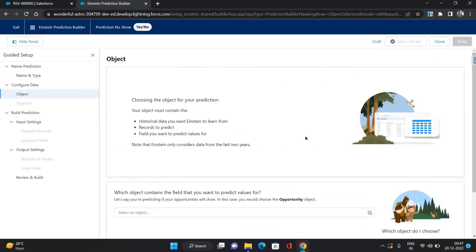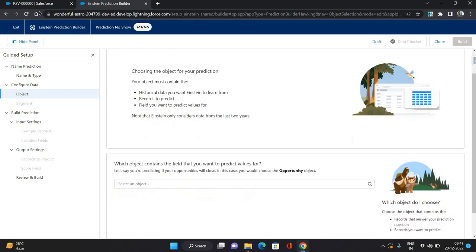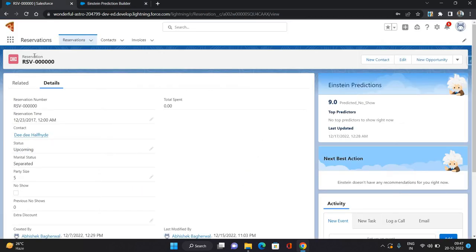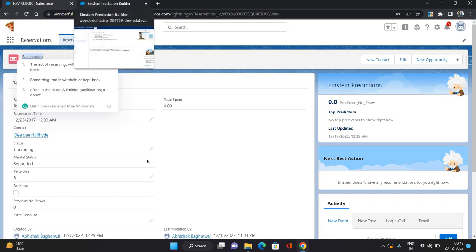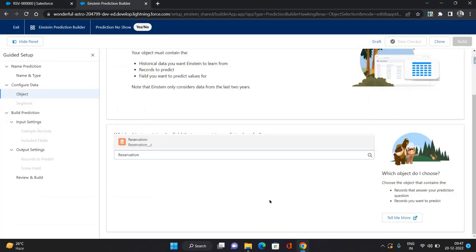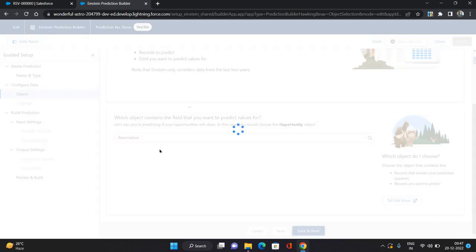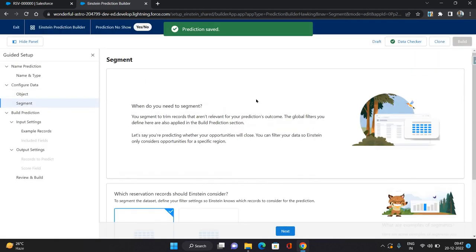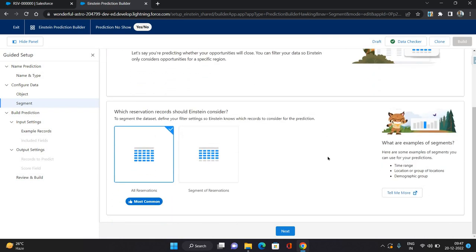Click Next, then it's going to ask for the object for which you are going to predict something. In our case the object is Reservation, so I'm going to find it and select it, then save and click Next. The next step is to define the segment — which reservation records Einstein should work with and predict for. I'm going to say all reservation records and click Next.